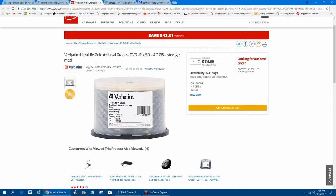So this is a really good one, the Verbatim Ultra Live Gold Archive Grade. These are the top of the line. Once you burn these, it's best to keep them in a case and keep them in a dark, kind of cool place. So you don't want them in a hot place, like a storage shed or something, where they're going to warp.